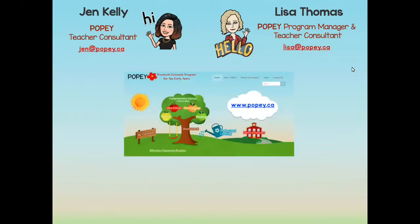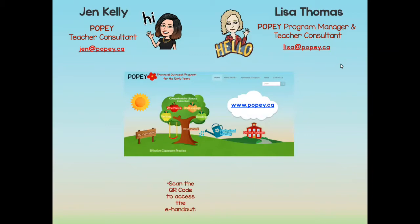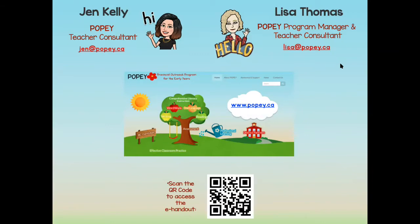Hopefully you got our pre-workshop email that had the handouts linked. If not, you can get it at poppy.ca. You can also scan the QR code on a phone or tablet to access the e-handout on another device. We are recording the session and will have it up on our Poppy YouTube channel by the end of next week, once edited and captioned. Closed captions are also available during the session in the Zoom toolbar.